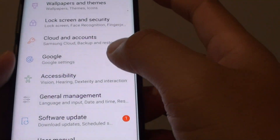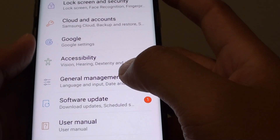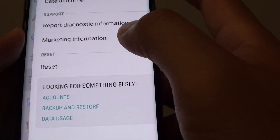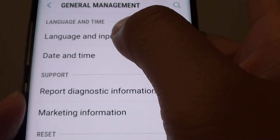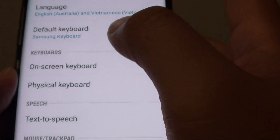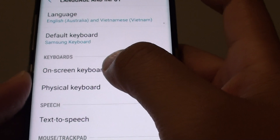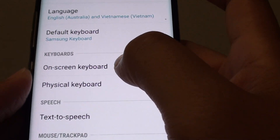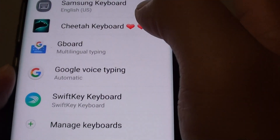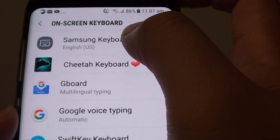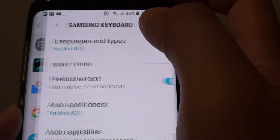In the settings screen, tap on General Management. From here, tap on Language and Input. Then tap on On-screen Keyboard. Then tap on Samsung Keyboard.